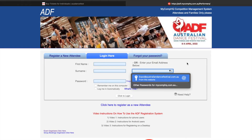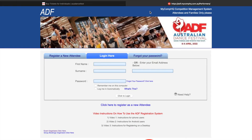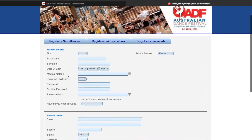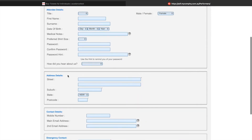This is going to take you to the login page for MyCompHQ. Today we'll be showing you how to register a new attendee account. So you want to click at the top where it says register a new attendee. This is going to take you to the registration page where you can then start entering in your details.